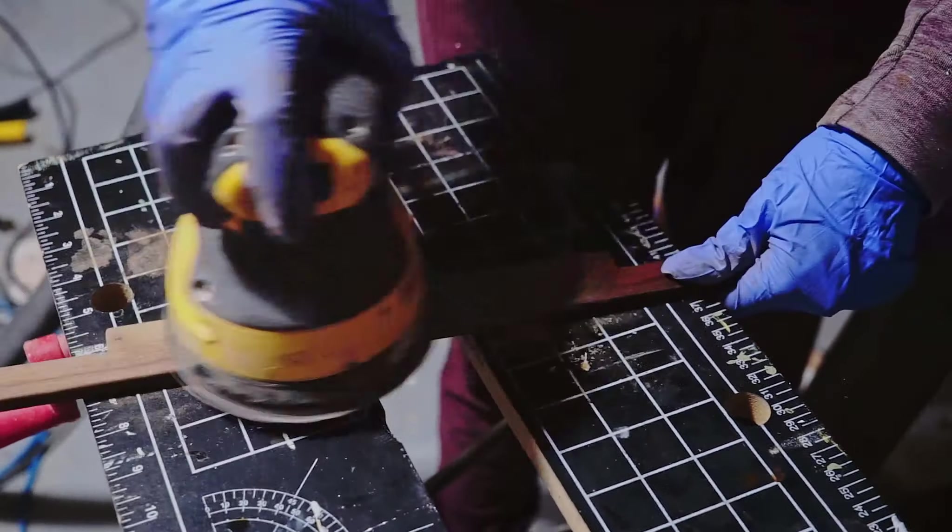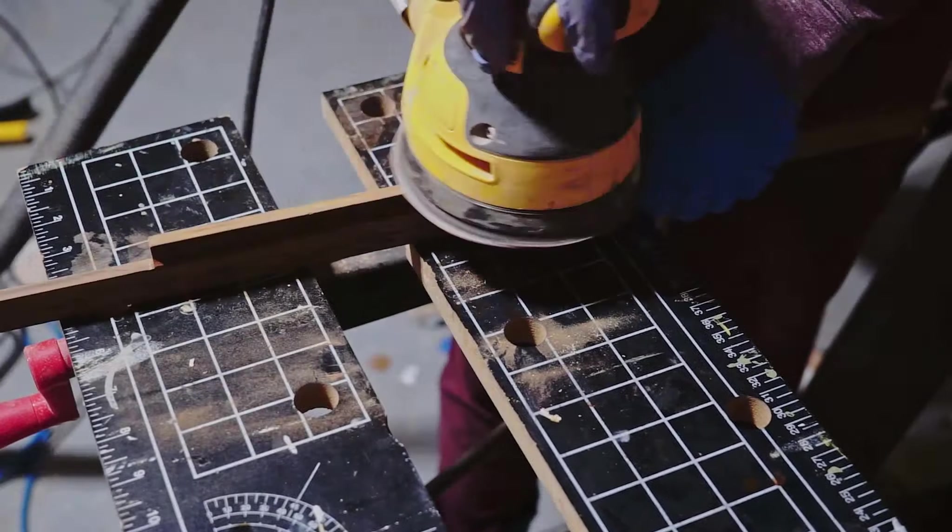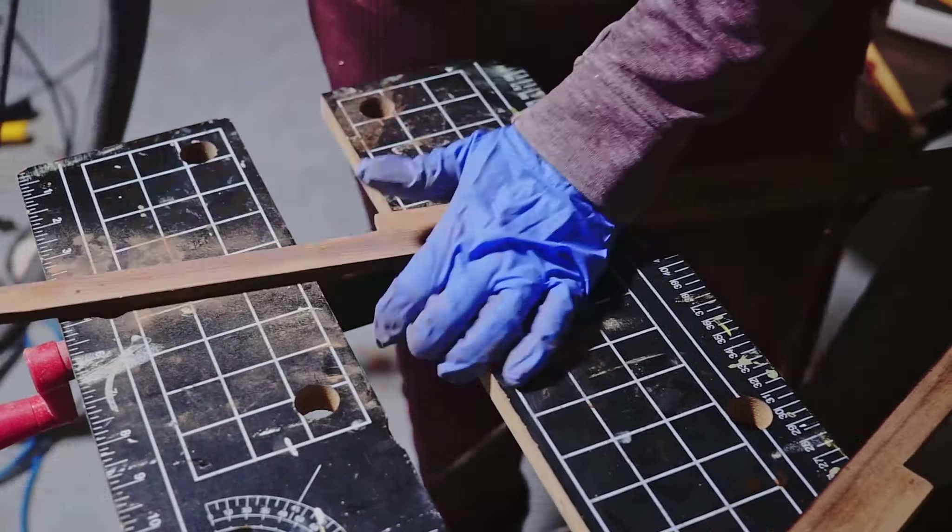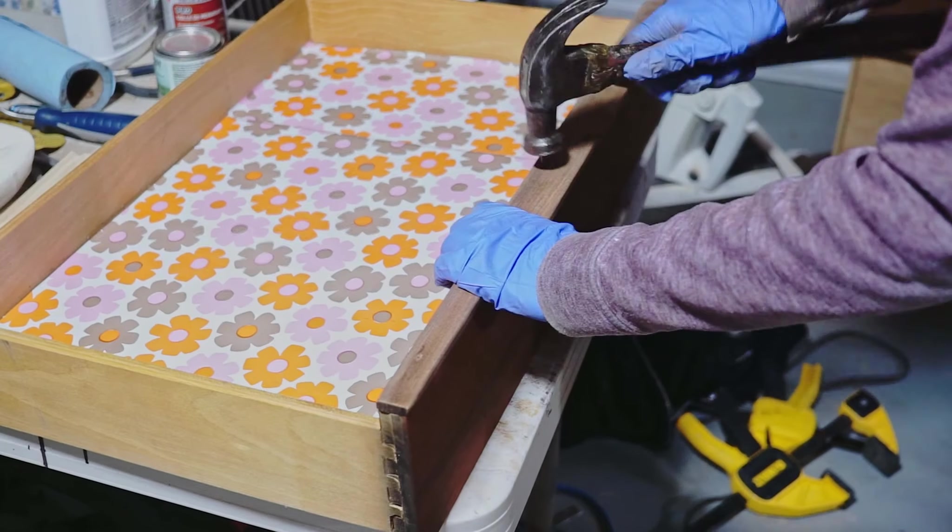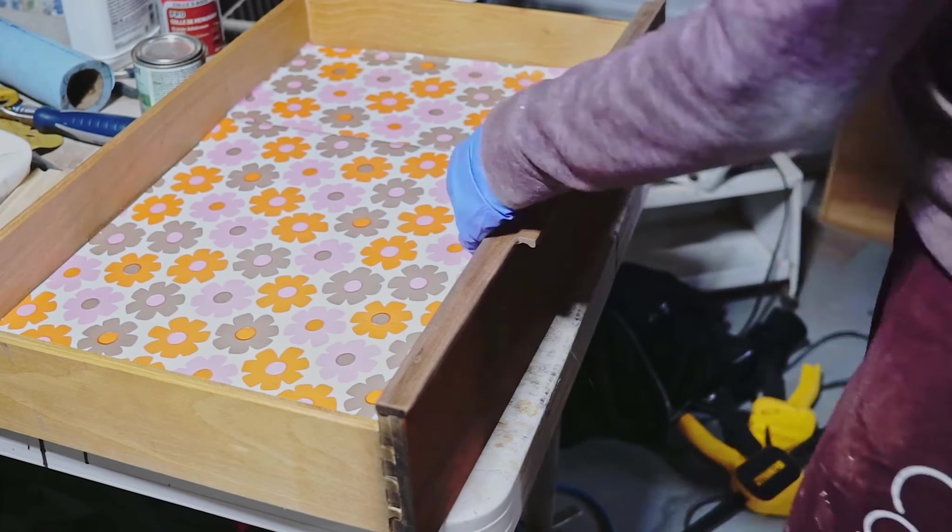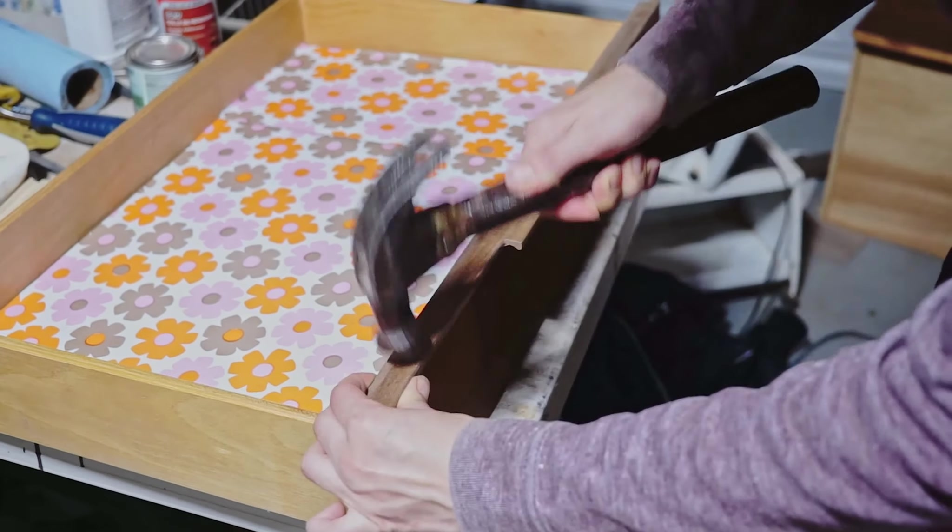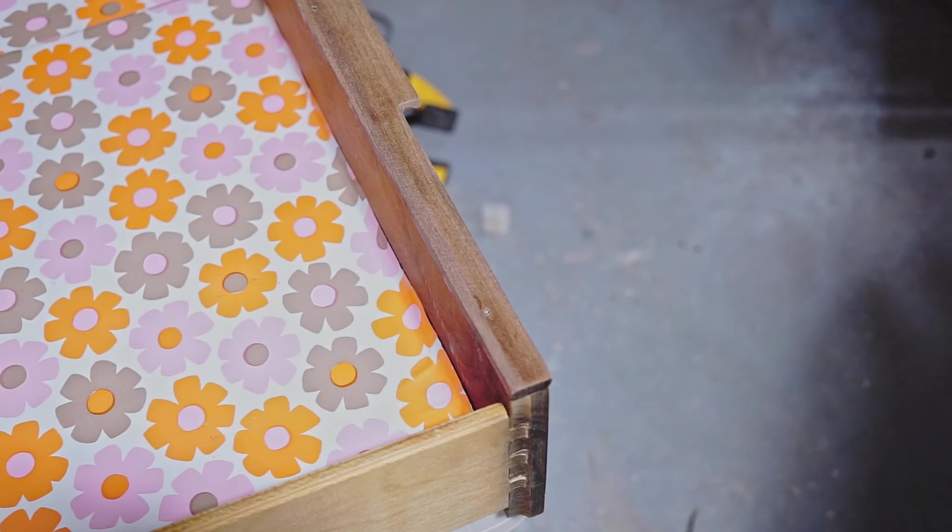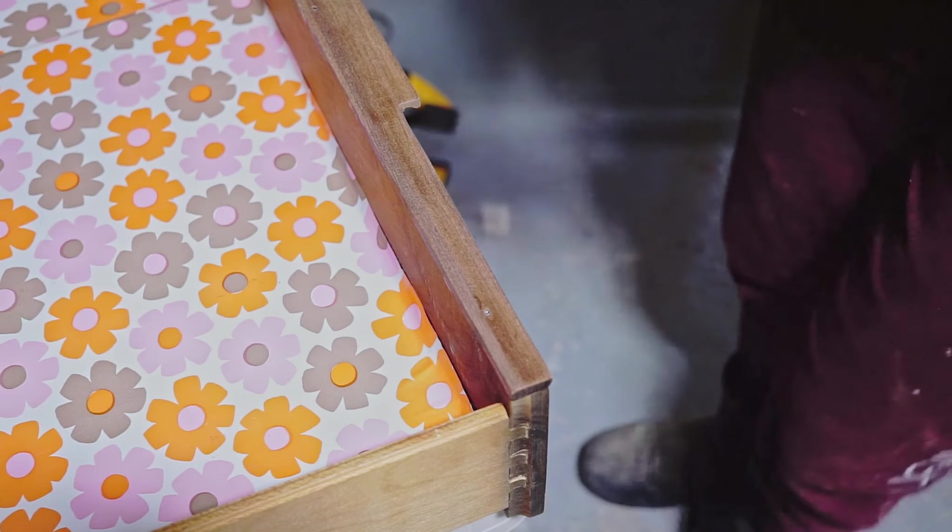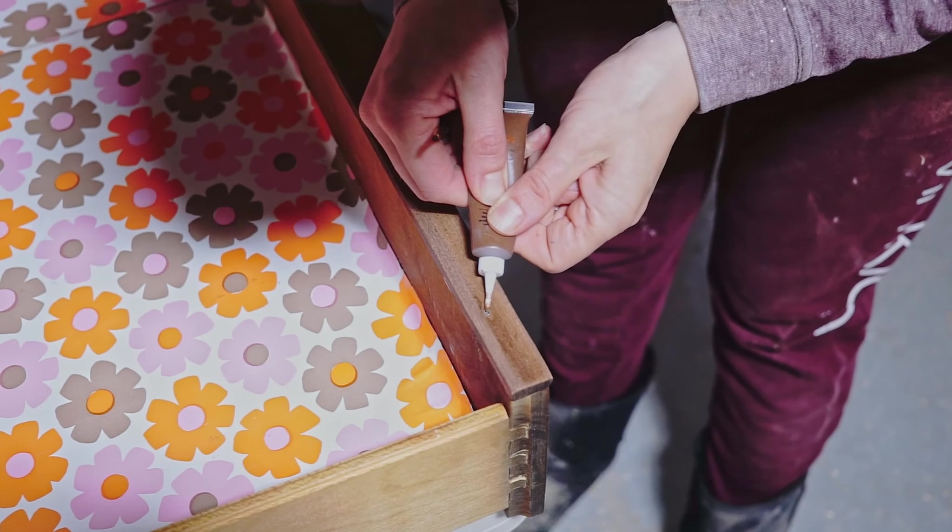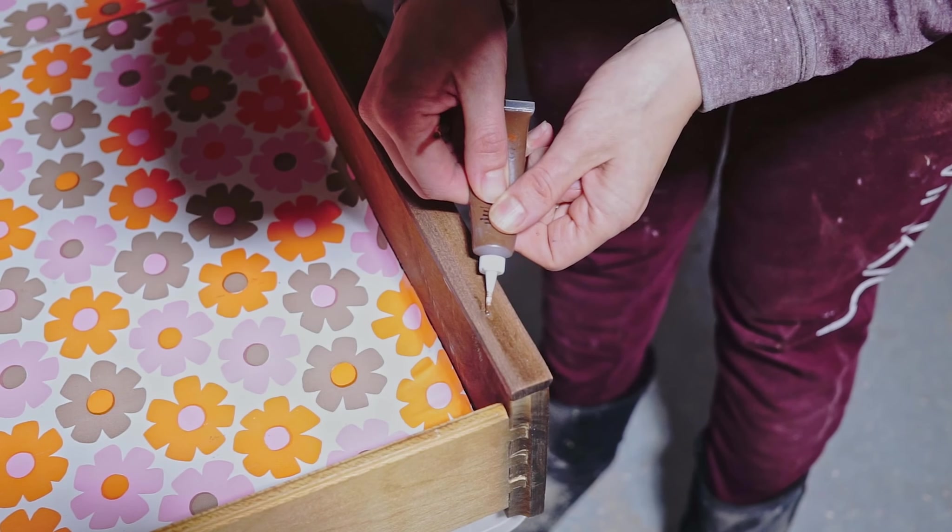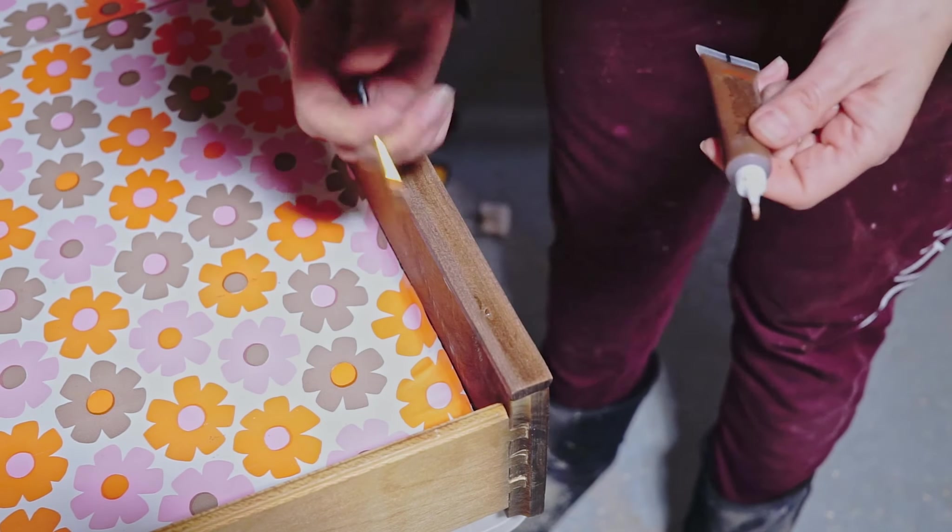I sanded my new beautiful handles with 180 grit and I reattached them to the drawers. To hide the nails I used the same wood filler I had used for the veneer repairs before.